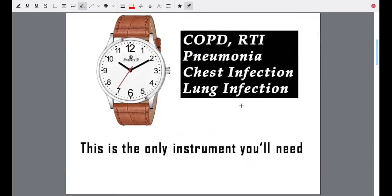The first disease we are talking about is pneumonia and related infections like COPD — that is chronic obstructive pulmonary disease — RTI respiratory tract infection, pneumonia, chest infections, and lung infections. So pneumonia, or other lung infection, or respiratory tract infection.